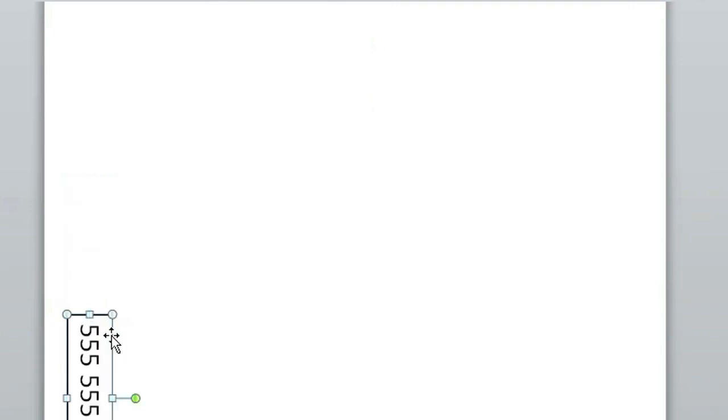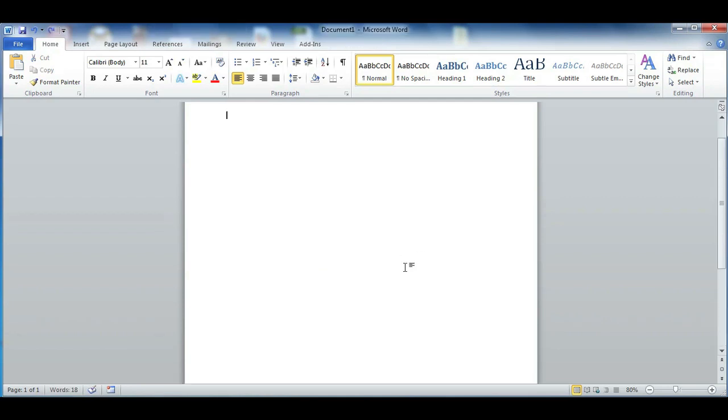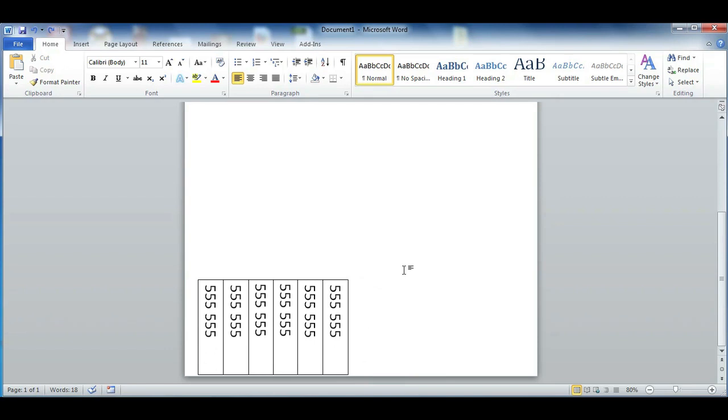When you want to duplicate it, hold down Ctrl and just drag the box. As you can see, the box is being duplicated over and over again and it's latching on to the end of each box. Just continue that to the end of the page and you'll have your own flyer with phone number tear-offs.